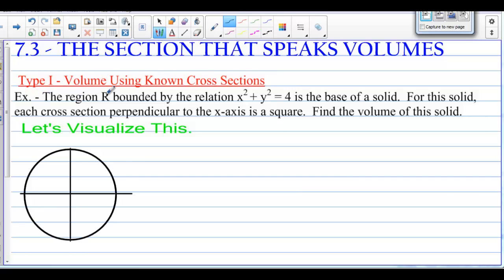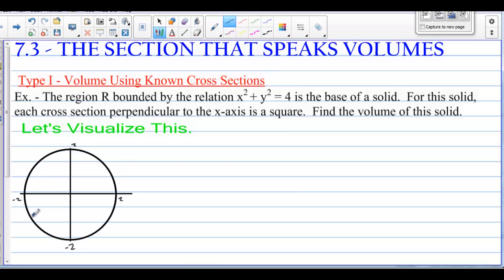In this example, the region R is bounded by x squared plus y squared equals 4, which is a circle of radius 2. We have it graphed, with values ranging from 2 to negative 2. It's the base of a solid — like the bottom of a can. For this solid, each cross section perpendicular to the x-axis is a square. Find the volume of this solid.